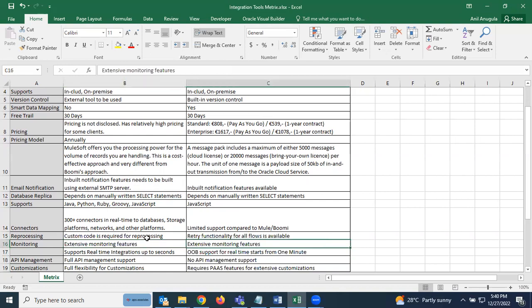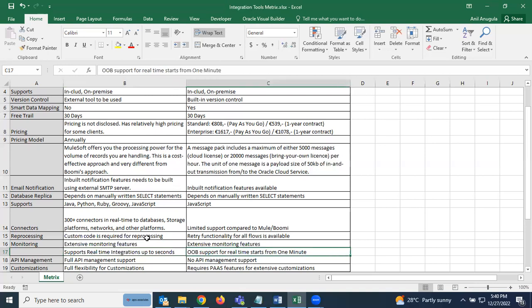Both MuleSoft and OIC have extensive monitoring features. MuleSoft supports real-time integration scheduling down to seconds. For OIC, the minimum scheduling interval appears to be one minute, though this has not been personally verified — you can try it yourself.